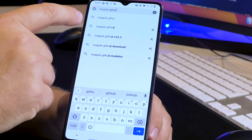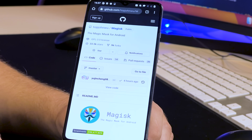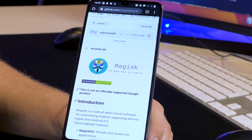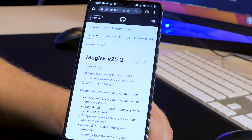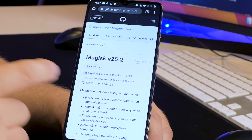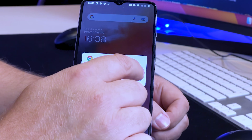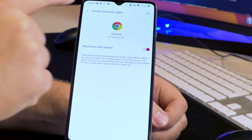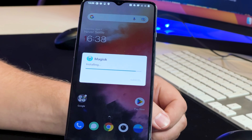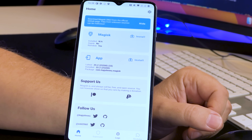On the phone, open a browser and search for Magisk on GitHub. The first hit should be the Magisk GitHub link. Scroll down to the latest release — version 25.2. Download the first file, which is the APK file. Click OK to install it, open settings to allow installation from unknown sources, go back, install the software, and open it.